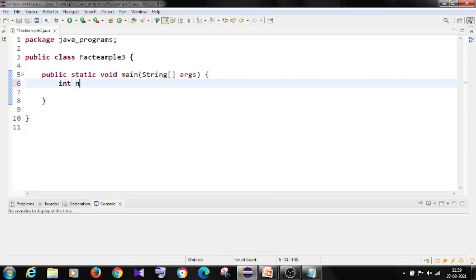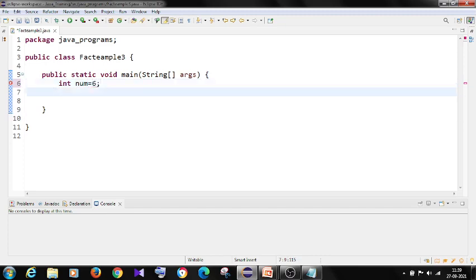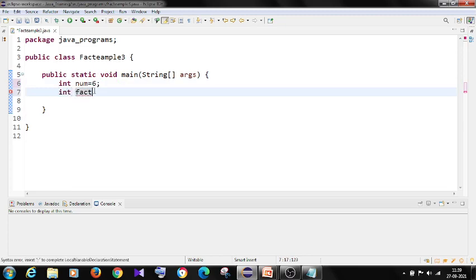Int num equals 6, I want factorial of 6. And output variable I am taking as int fact. You can change the name. I am just taking the name as a result output. I am taking the fact. I am initializing it with 1.